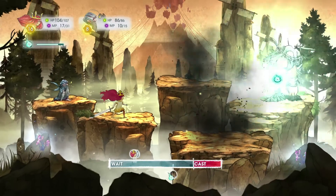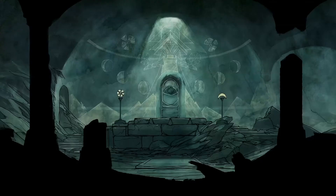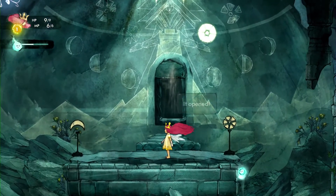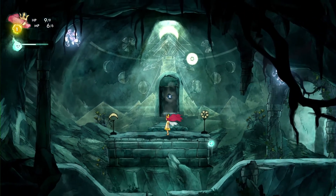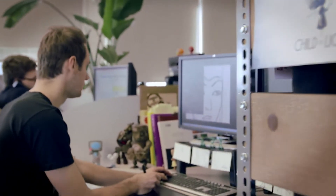On Child of Light, we're using the UbiArt Framework engine, which is the engine developed in Montpellier for Rayman Origins and Rayman Legends. The art pipeline is fantastic — the concept art is the game art. We just cut it up and it's in the engine that afternoon. It allowed us to realize that dream of being able to play on a living painting and see the hand of the artist in the game.